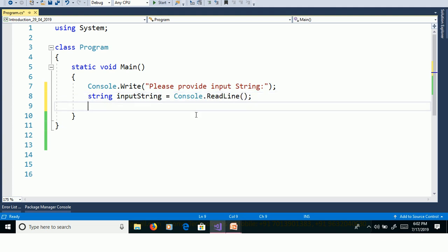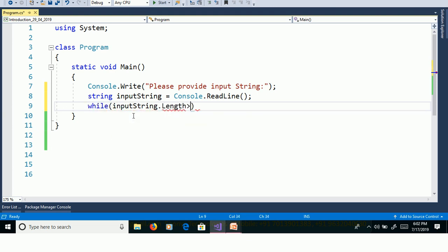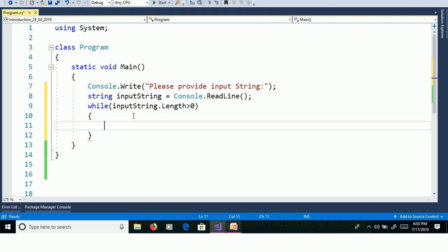First we need to check if the string is empty or not. We will use a while loop with the condition InputString.Length greater than 0. Then count the number of occurrences of characters. We will declare one variable to count occurrences: int StringCountChar equal to 0.